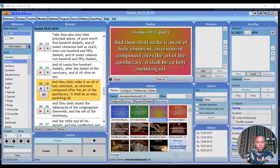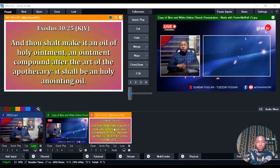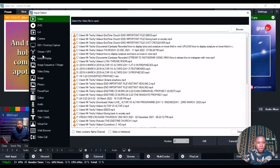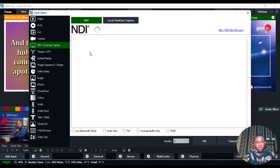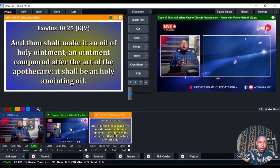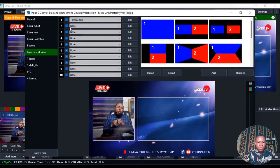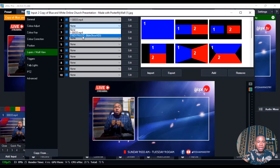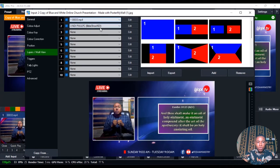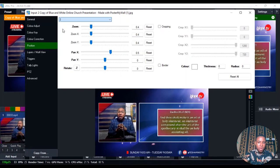Now how do we bring it into VMix? Same way — click on 'Add Input,' then NDI and Desktop Capture, and you'll see the BibleShow NDI right there. Select it and click OK. Once you've done all of this, go ahead and double click on your picture. Click on Layers and Multi View, click on number two, and select your BibleShow NDI.